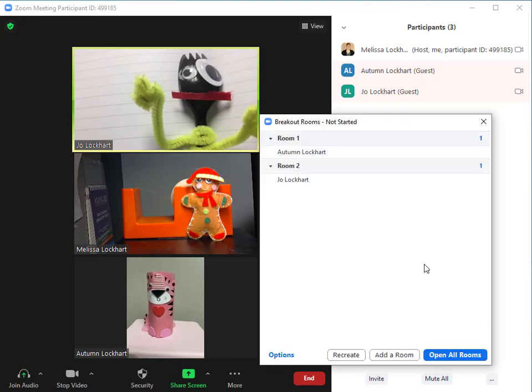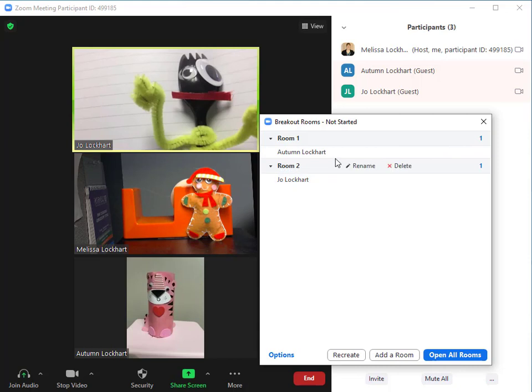You'll click Create. Once the users are assigned, you can open the breakout rooms.